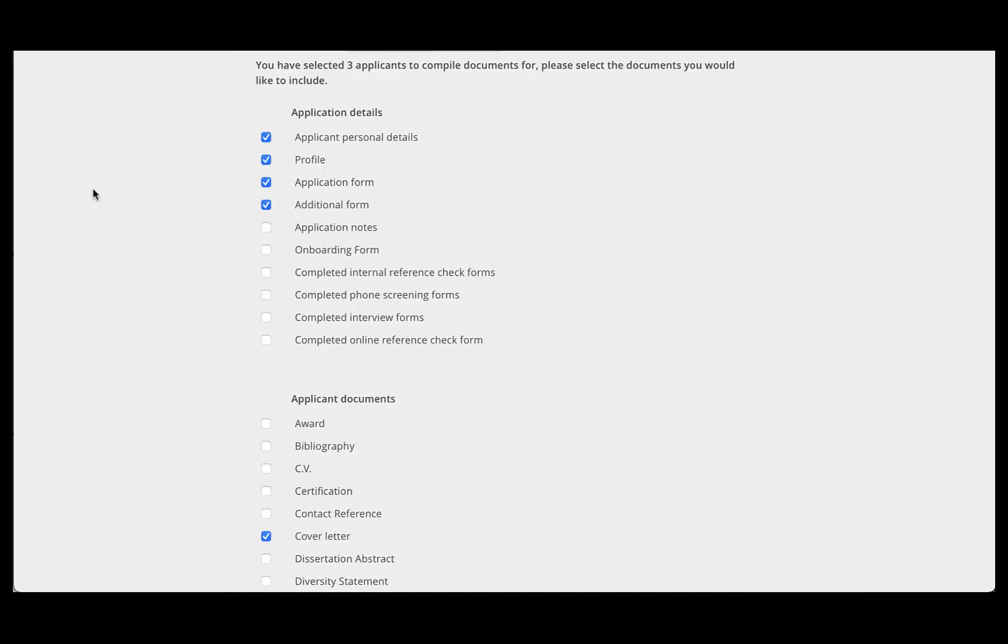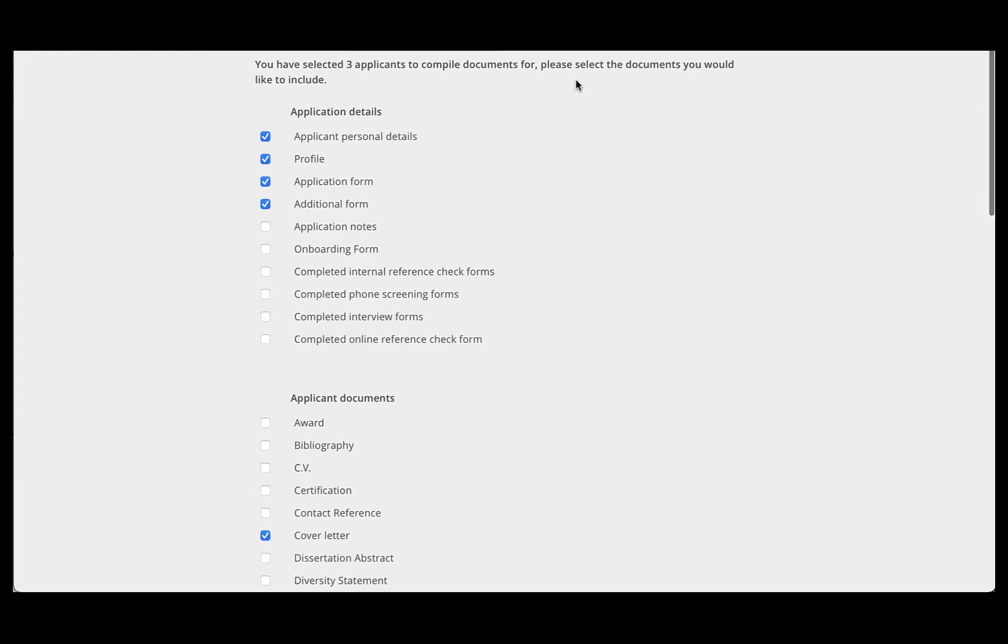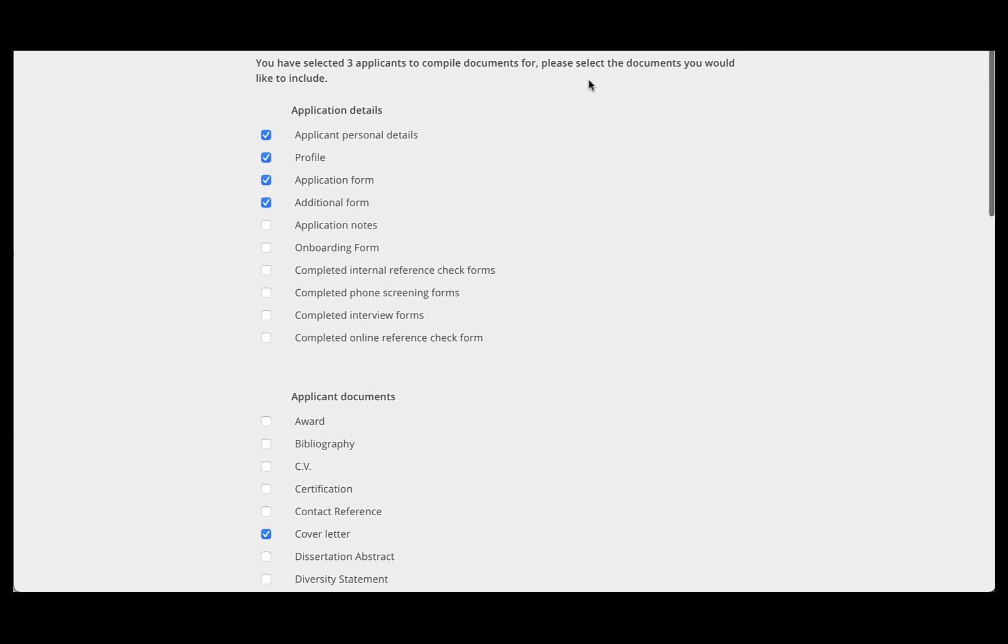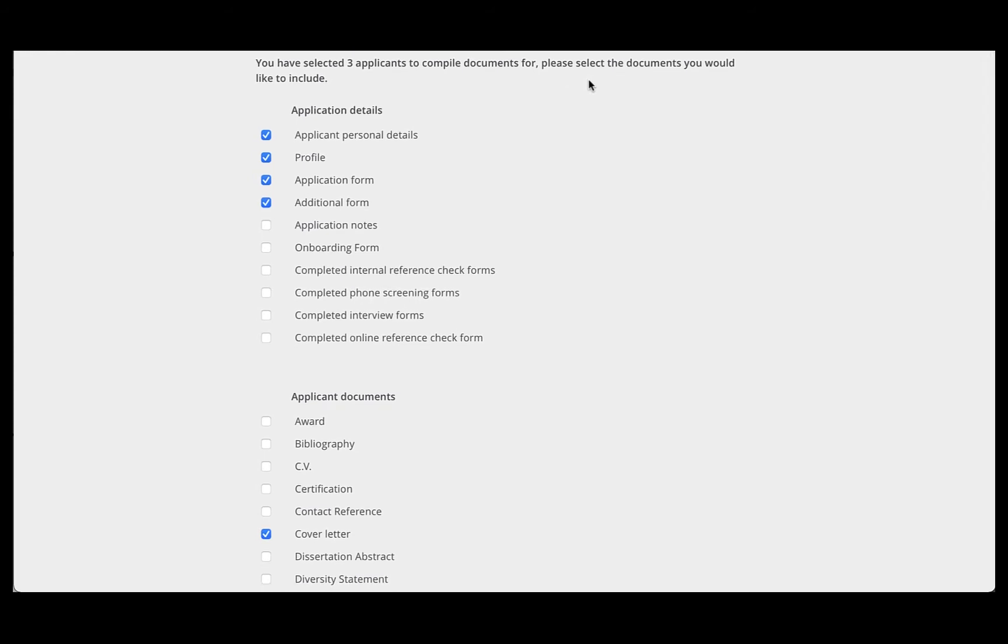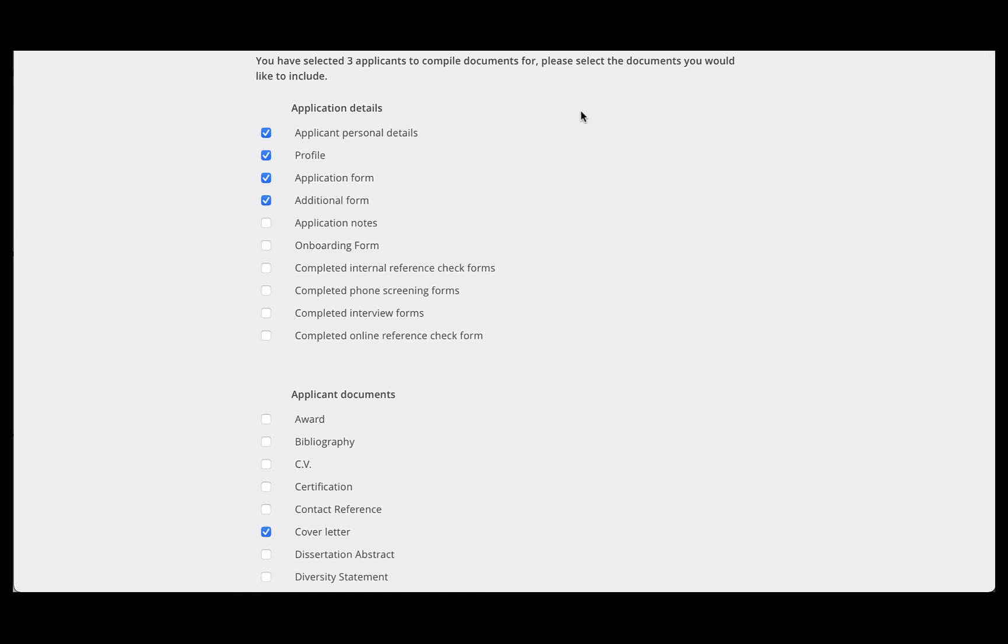This will open a new window, and it will let you know that you have selected three applicants to compile documents for, and then you need to tell the system which documents you wish to include. I have previously run this process, therefore boxes are already checked.